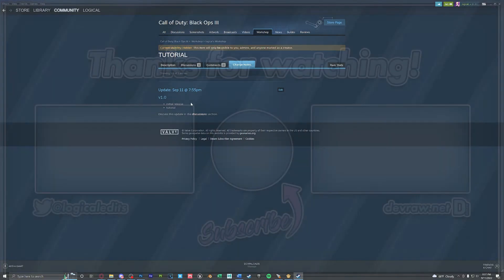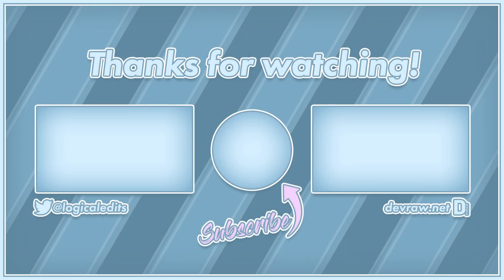Alright that's going to be it for this tutorial. If you found anything useful and I was able to help you today please consider subscribing and hitting that notification bell to be notified of all future videos and live streams. Thanks for watching and have a good one.